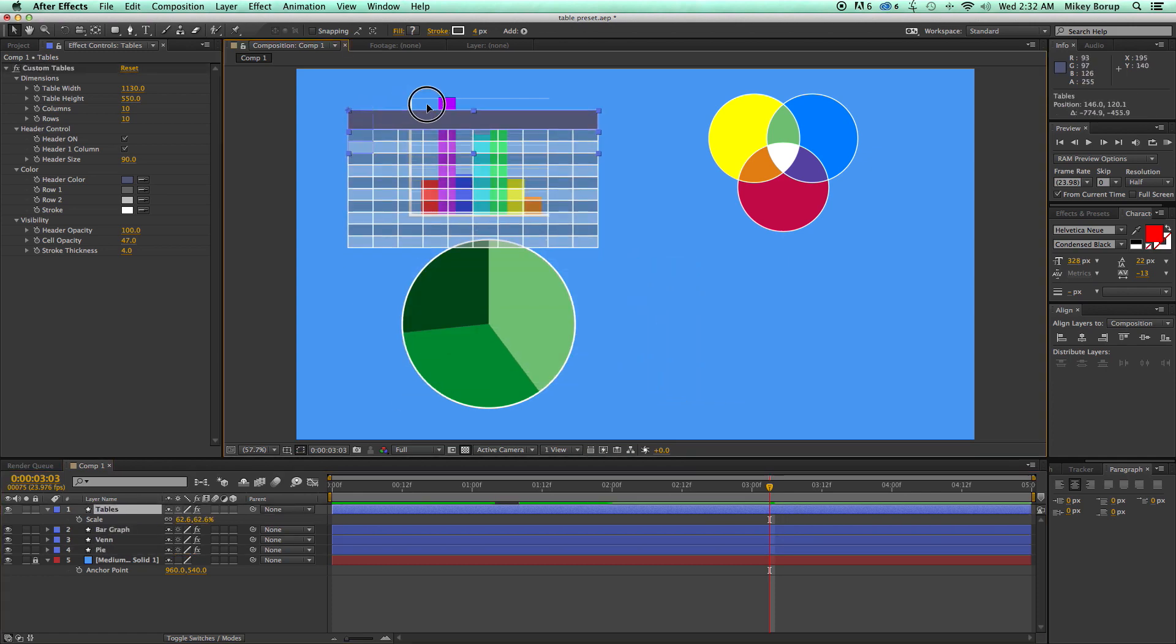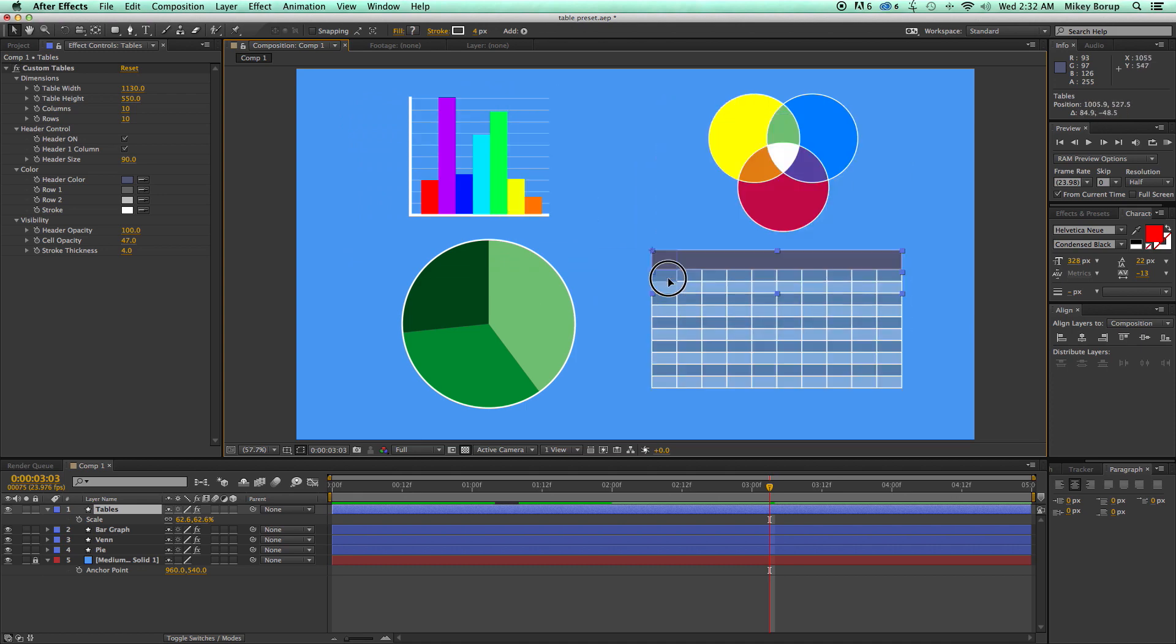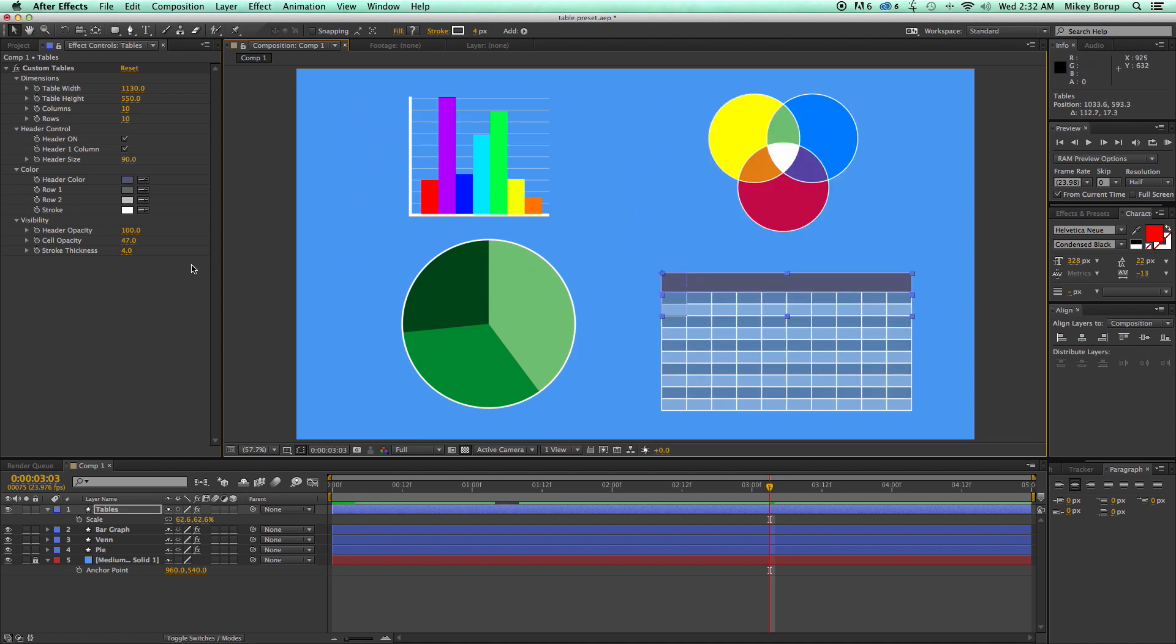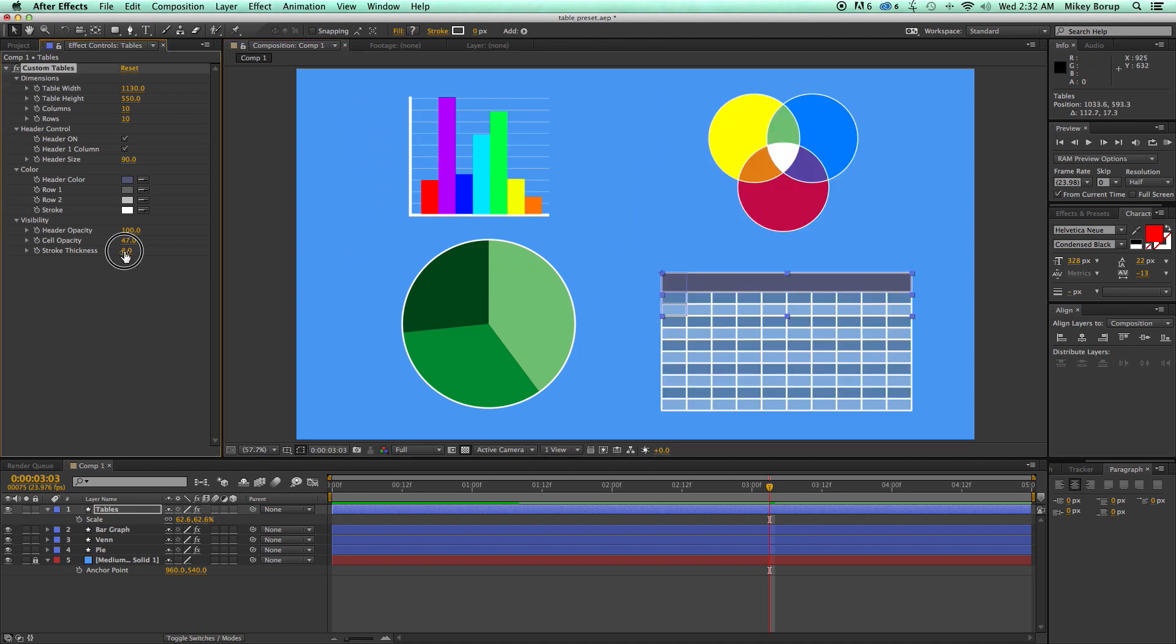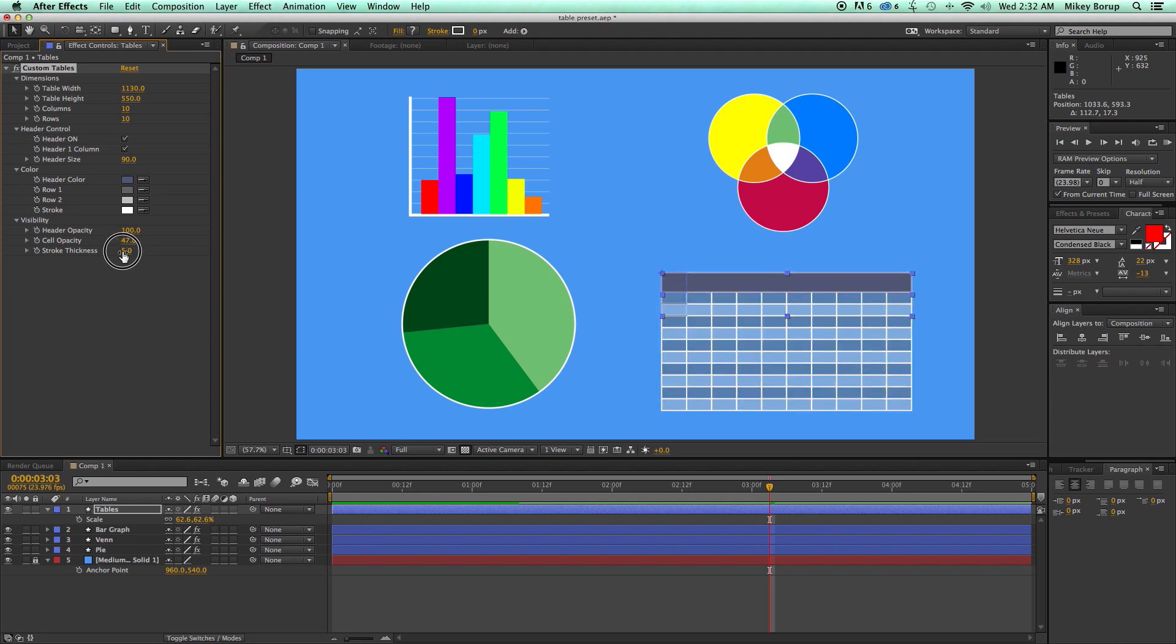You can see, you know, behind it because it's transparent. Also, I can change the thickness of the stroke and the color.